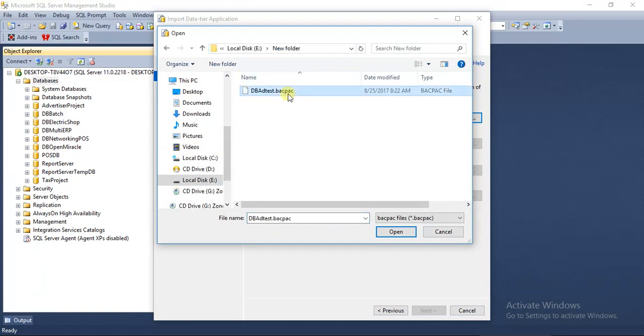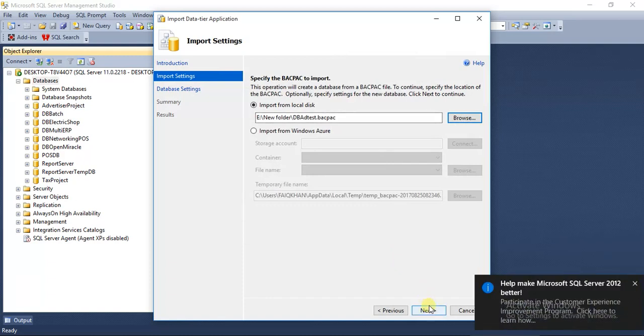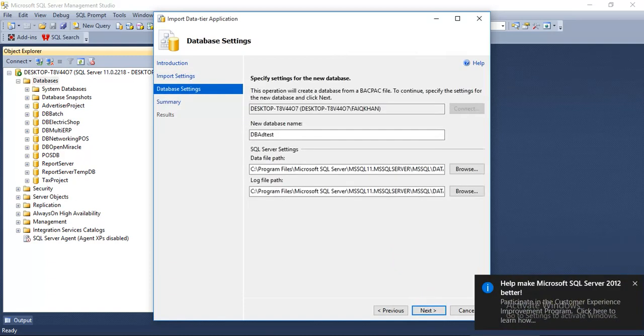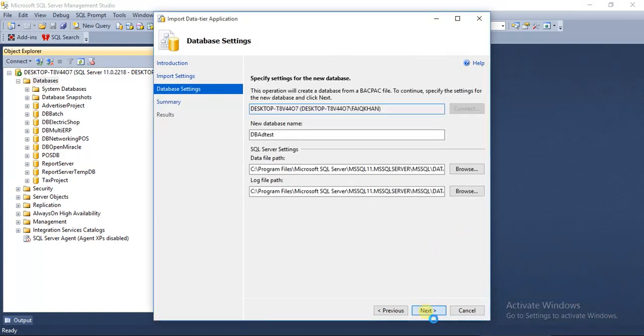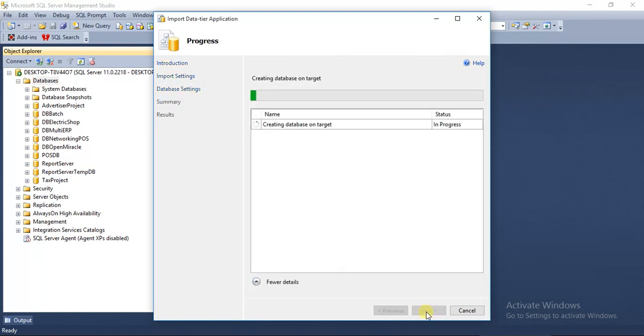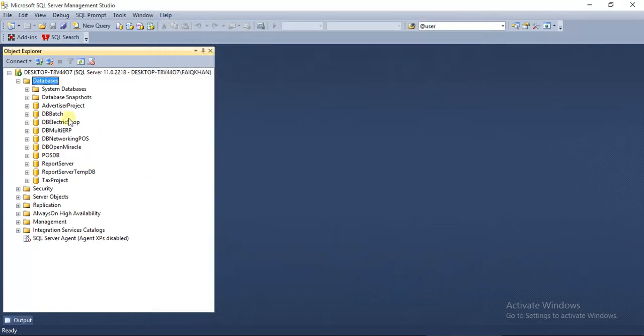Click Next, Finish. It has successfully restored our database. Close.